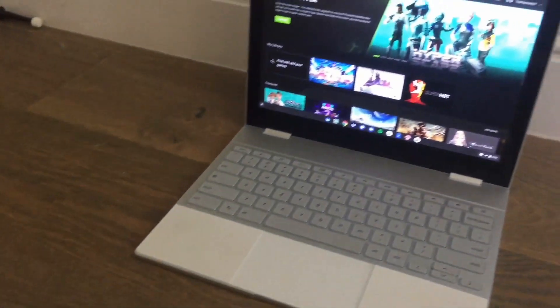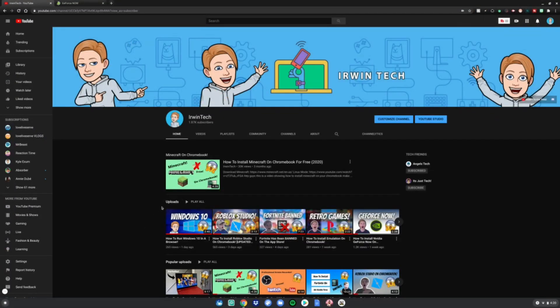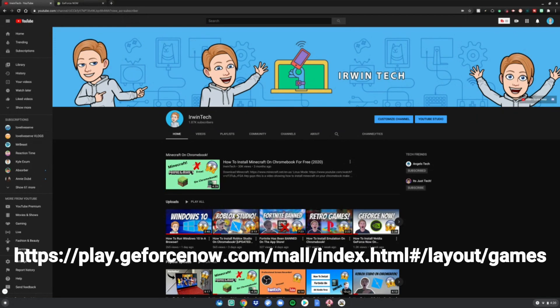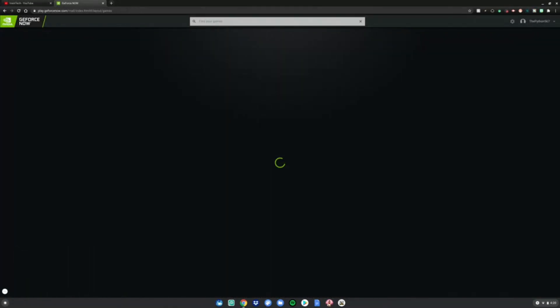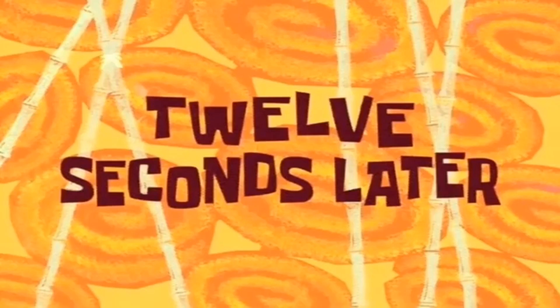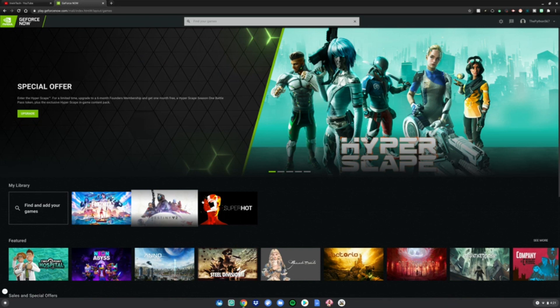Alright guys, on my Chromebook, first what you want to do is go to the link on screen or go to the link in the description below. It'll take you to the GeForce Now website in the browser. Go ahead and once it loads up, browse through all of your games — we're going to wait for that. 12 seconds later, alright guys, once it loads up...